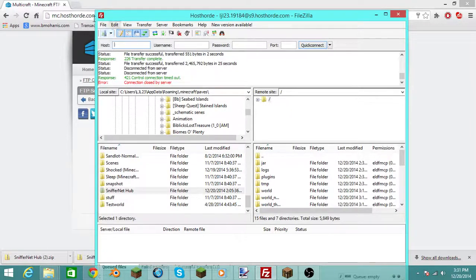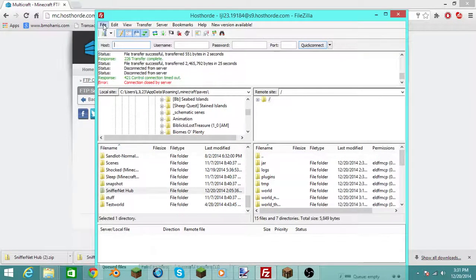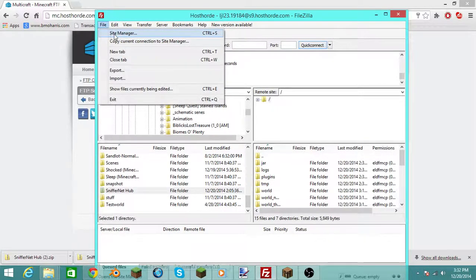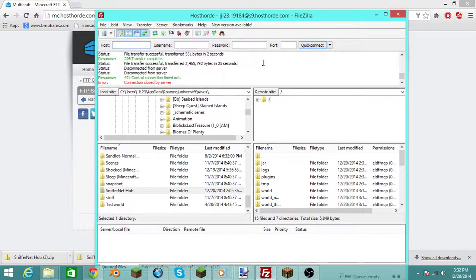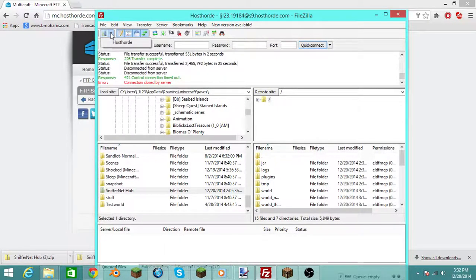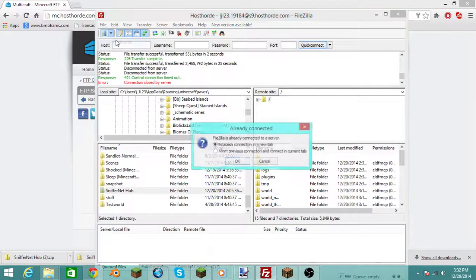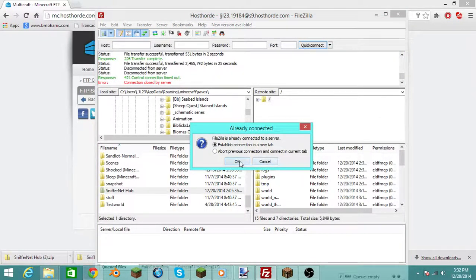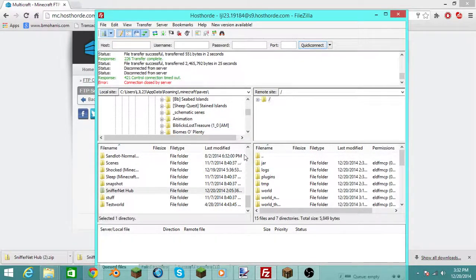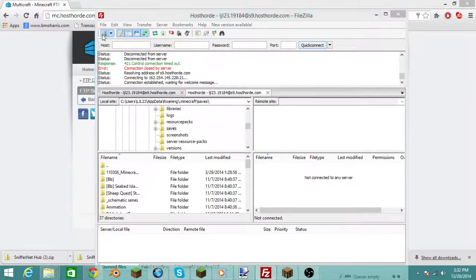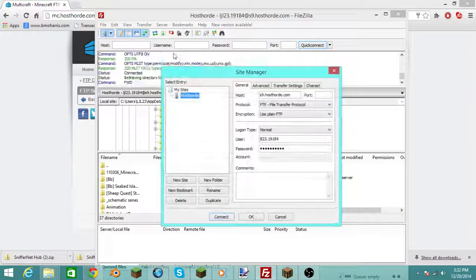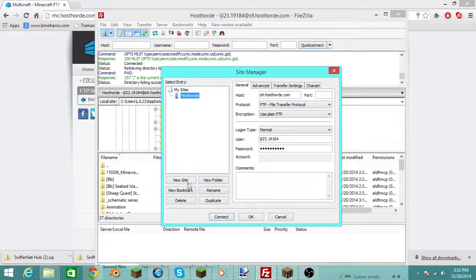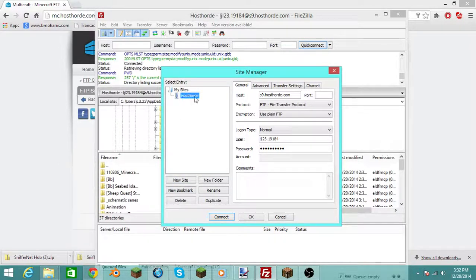So what you want to do is when you open it up, you want to go File, Site Manager. Once you click that, I've already done that, but once you click that, it'll pop up to here, and you want to click New Site, and then just name it like your server name or something.